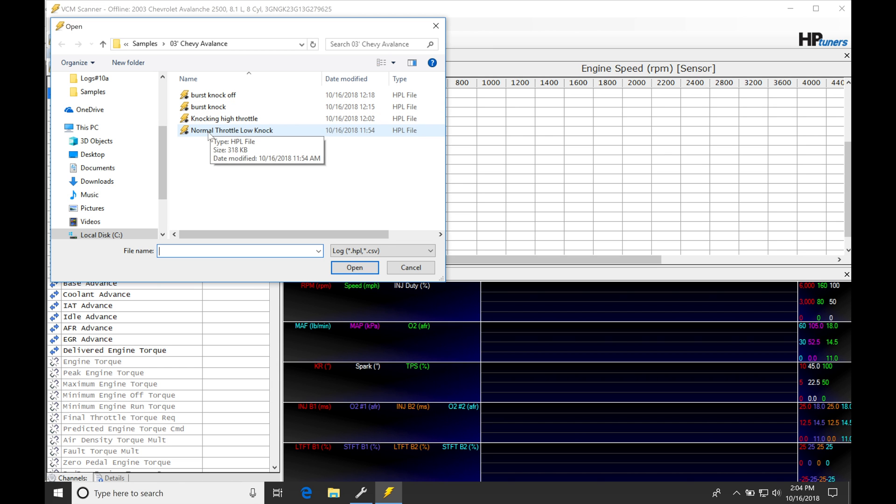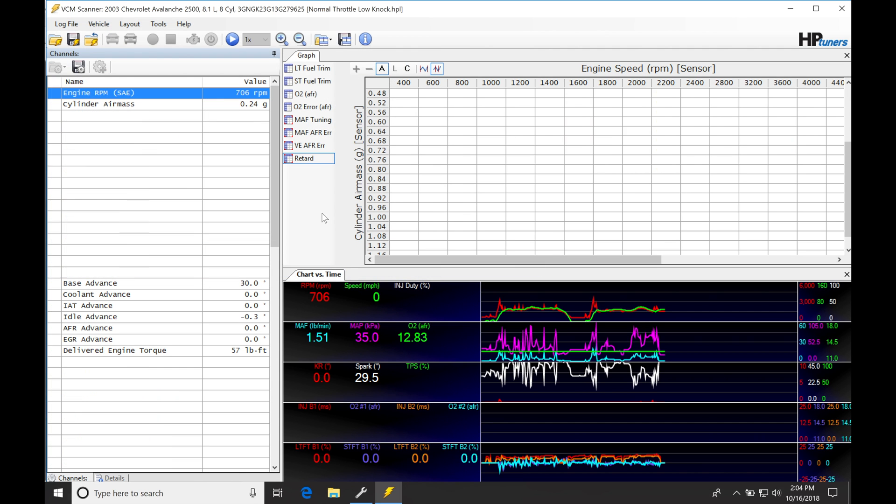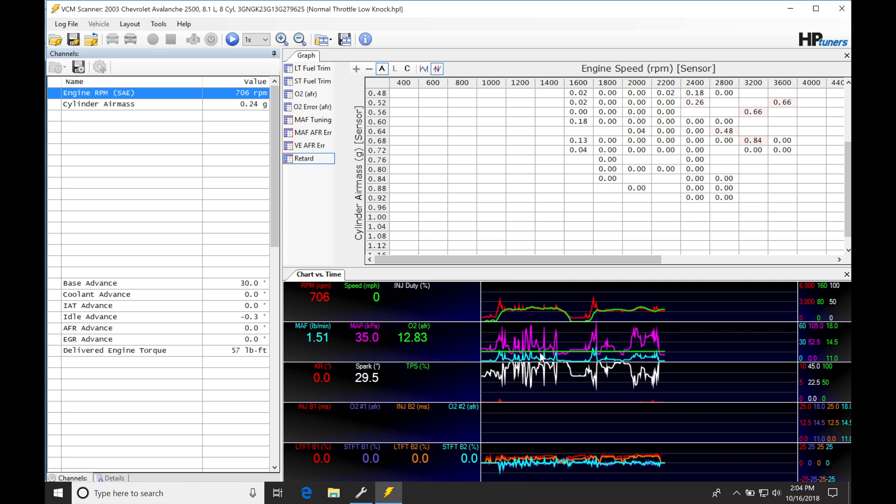It's a normal throttle, low knock. This is going to be a driving cycle, driving around for a few minutes, and this is on a well-tuned engine that has little to no knock. Everything's set up right. The GM calibration scale for the knock sensors has not been touched, so the information that it's displaying is going to be valid, accurate, and we can trust what's going on here.